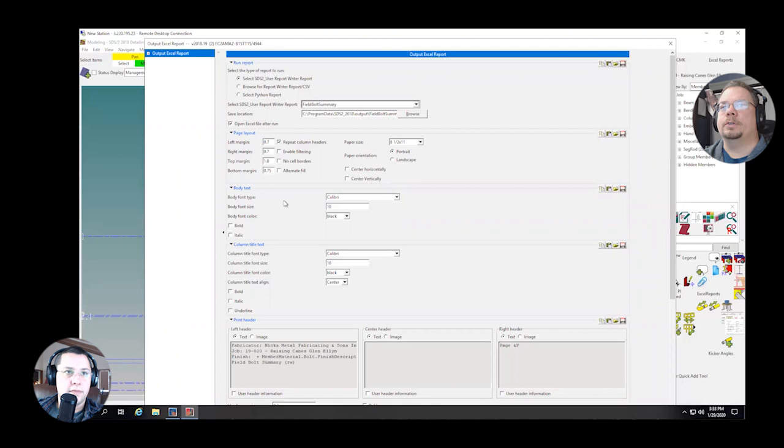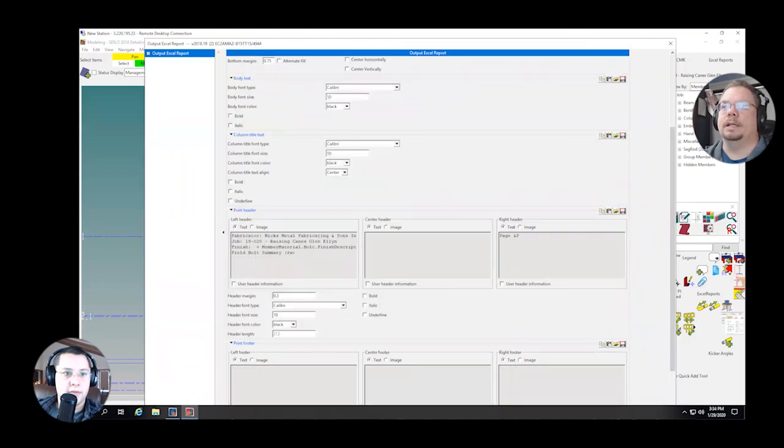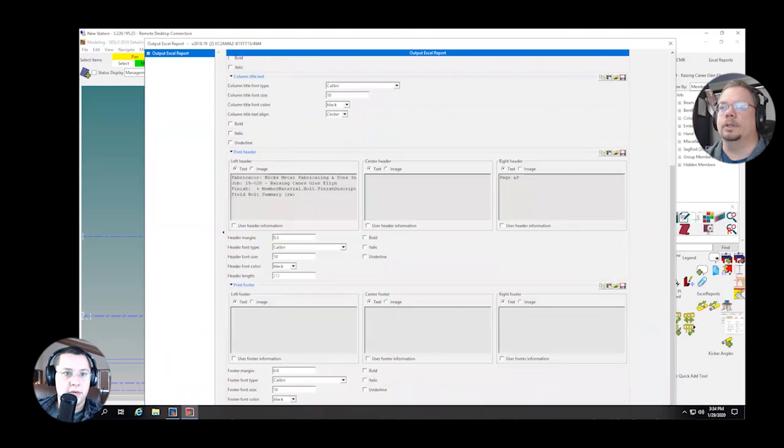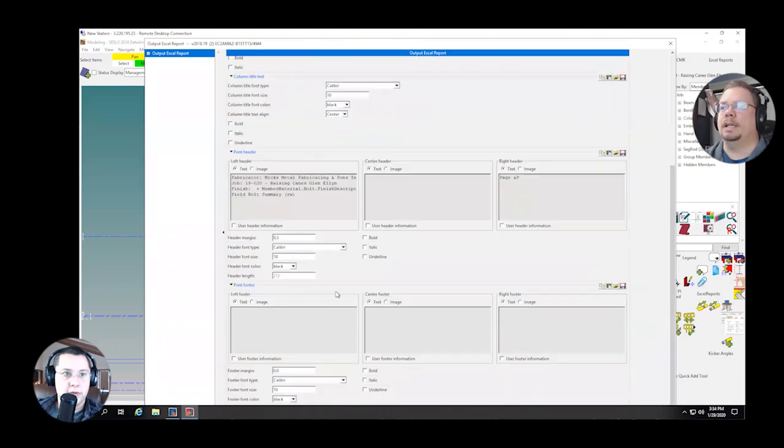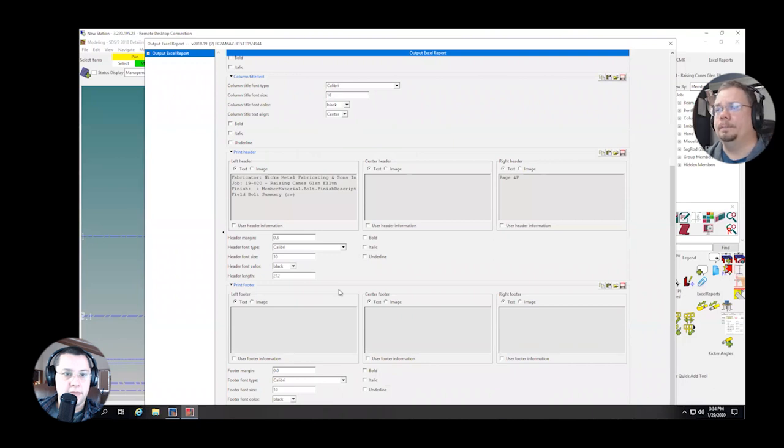But this gives you the opportunity to tweak things like the page layout if you want to give it a different header. If you want to do footers, you could kind of scroll through all this. But for our use, we didn't have to touch any of it. So once we set the location for the file and the actual report type, we were just able to hit OK.